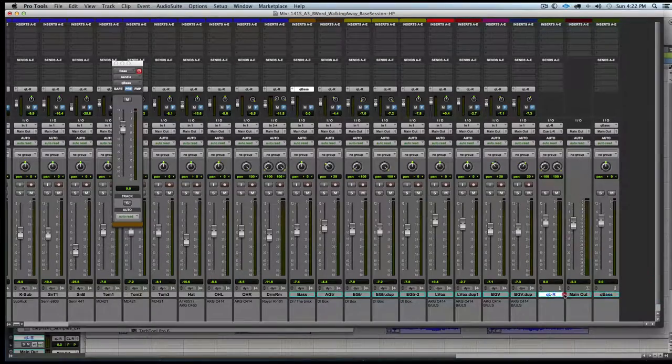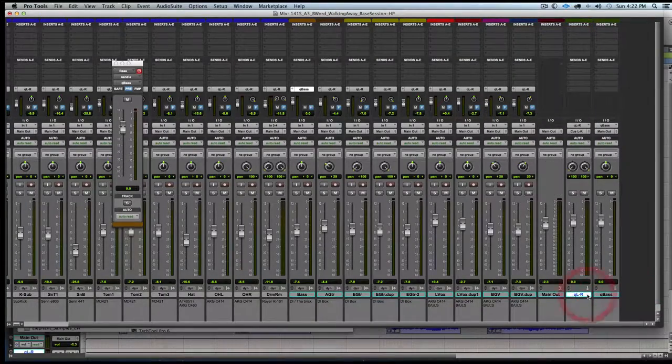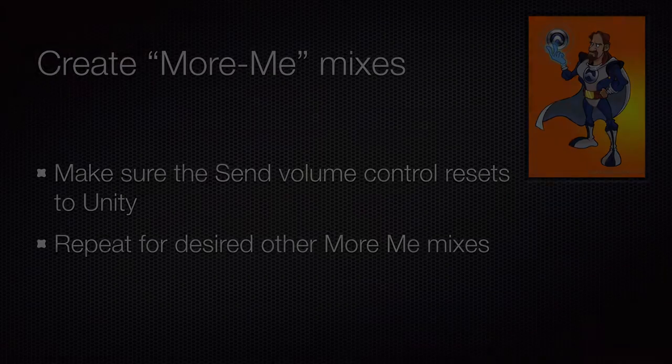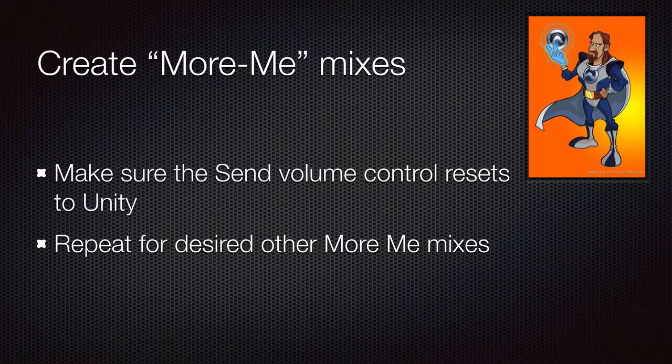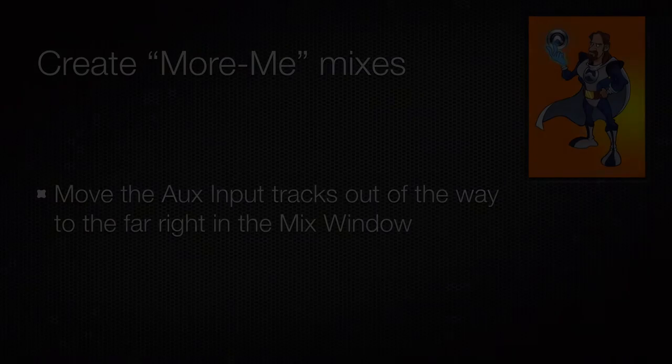Generally with sends to more me, we want to set the send to unity. So we will option click on the send fader to send it to unity.